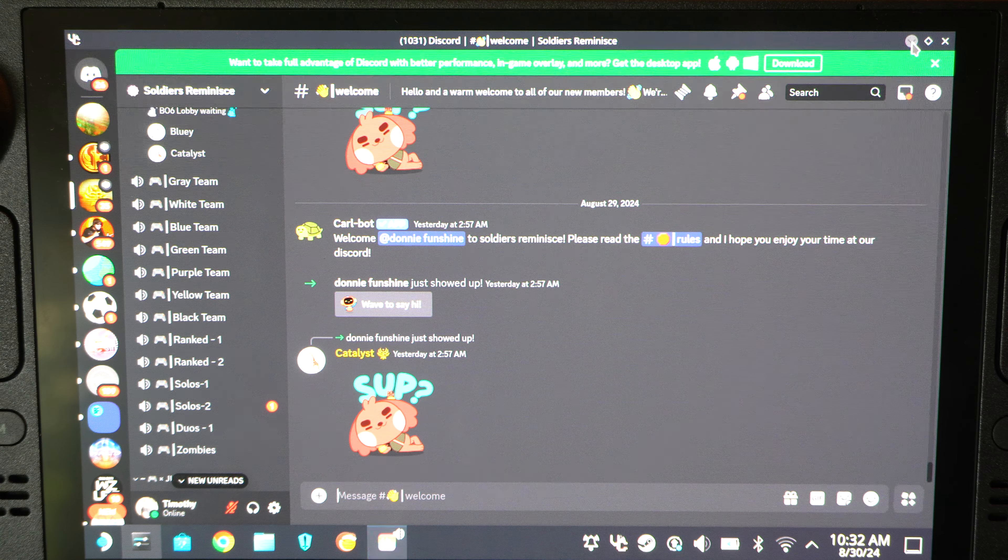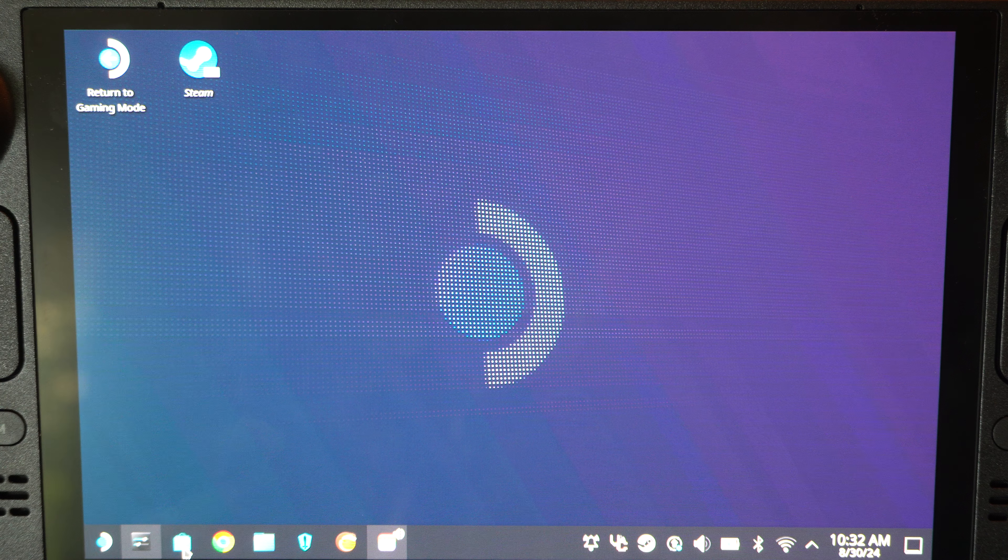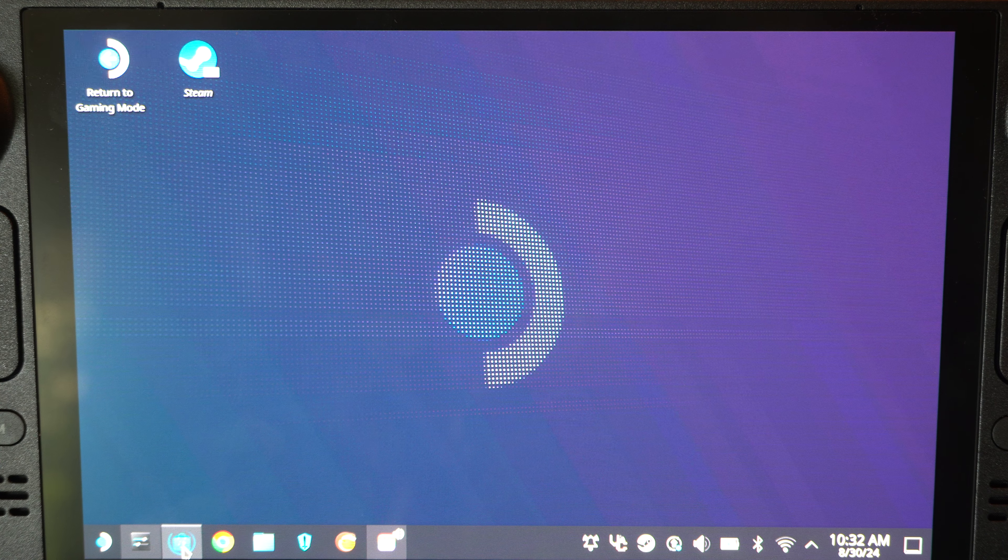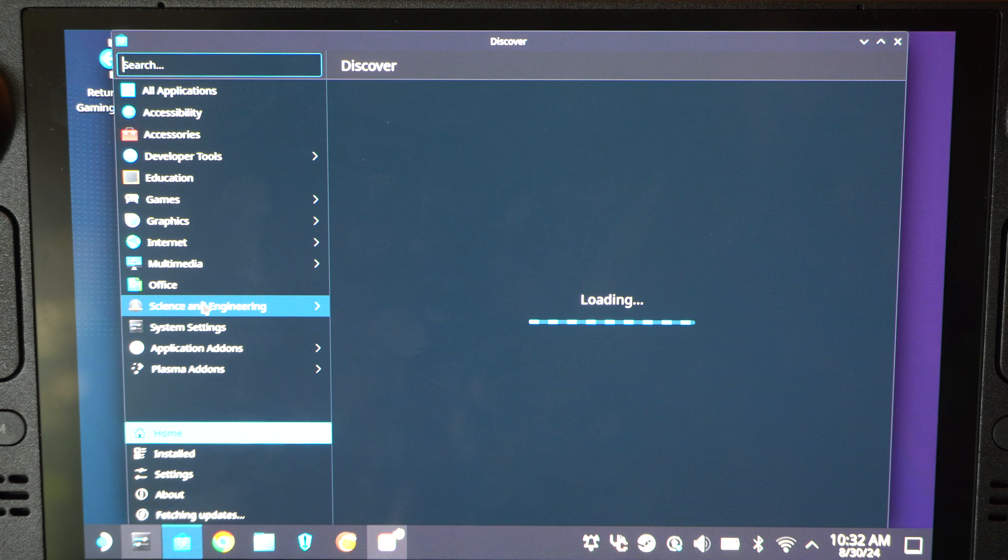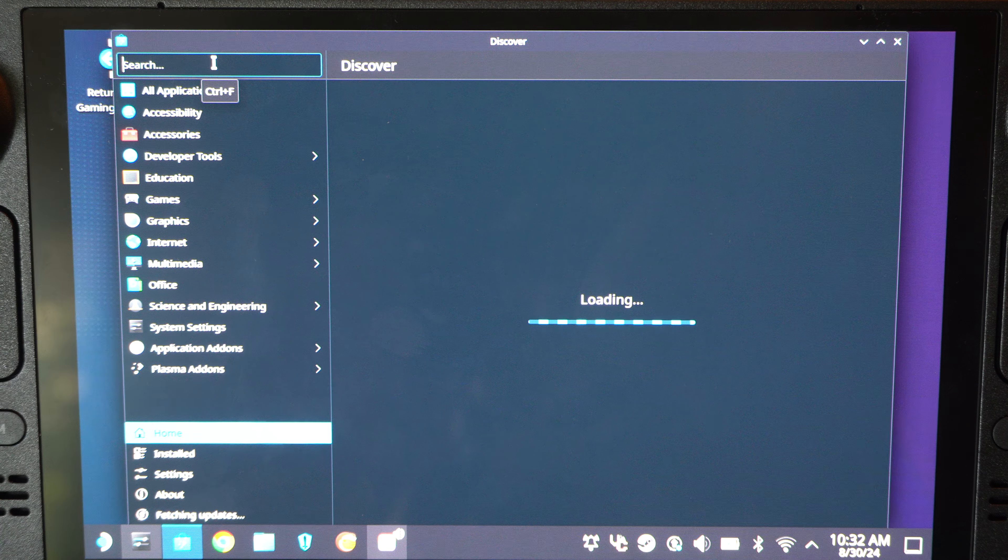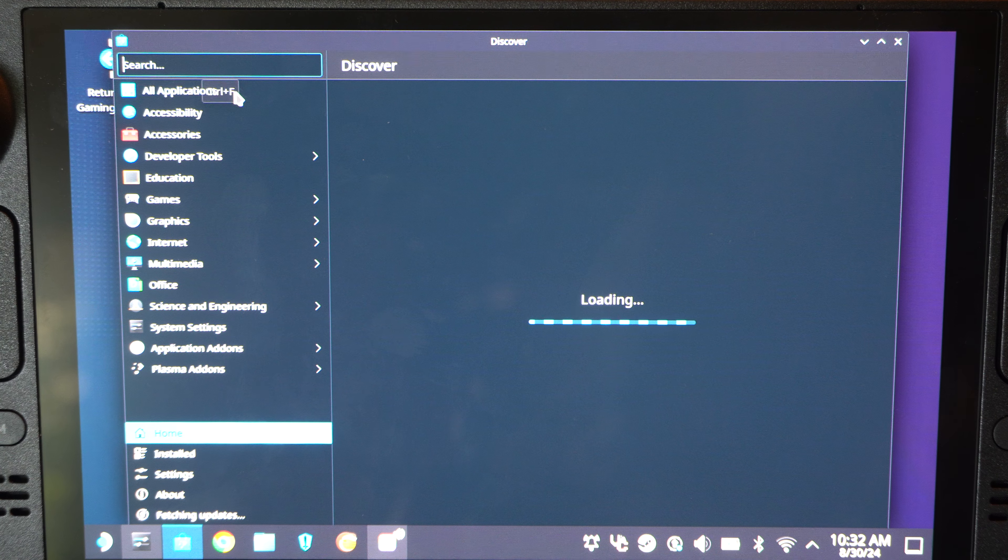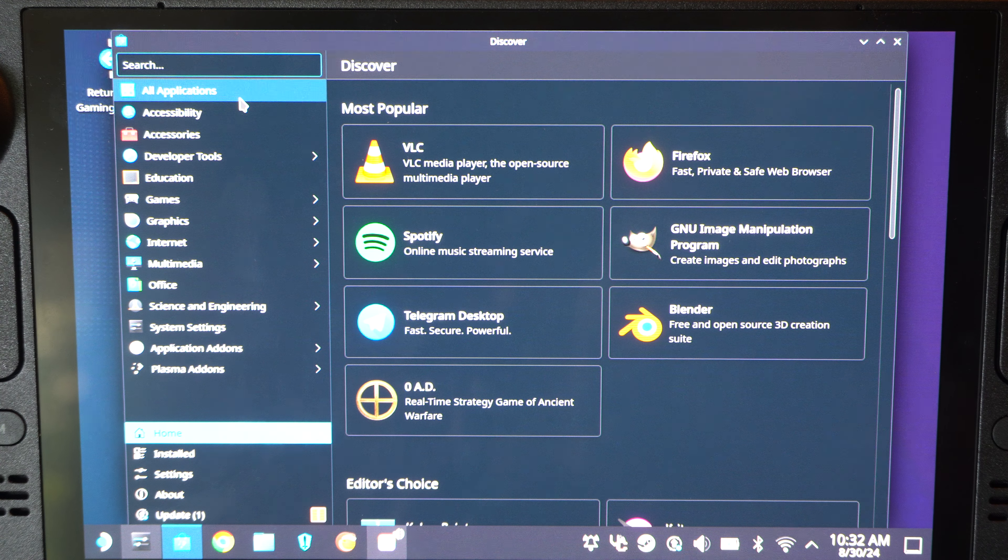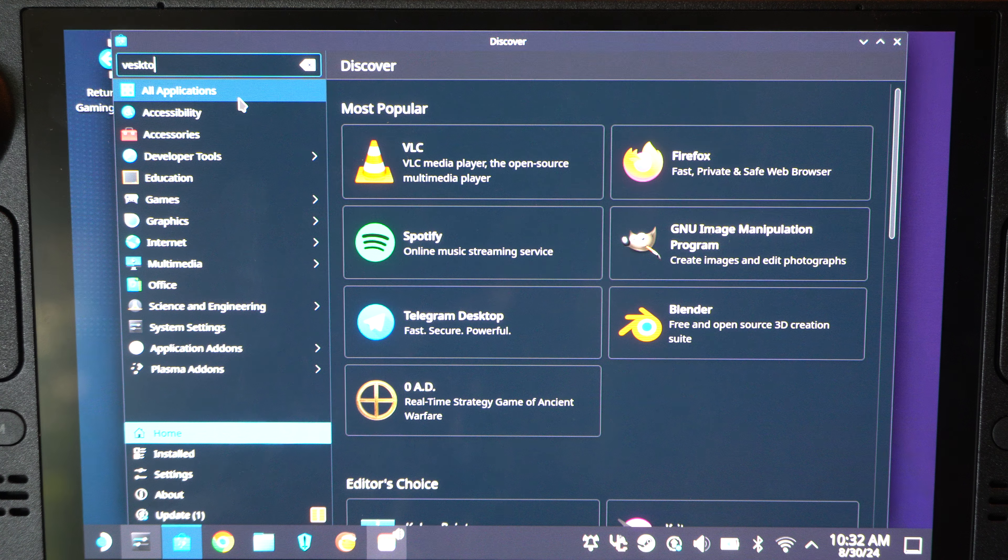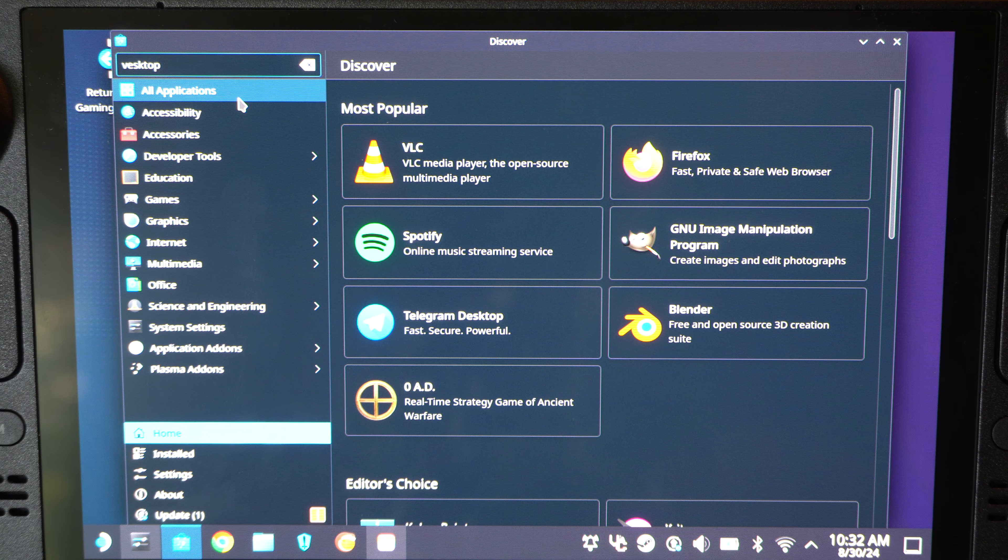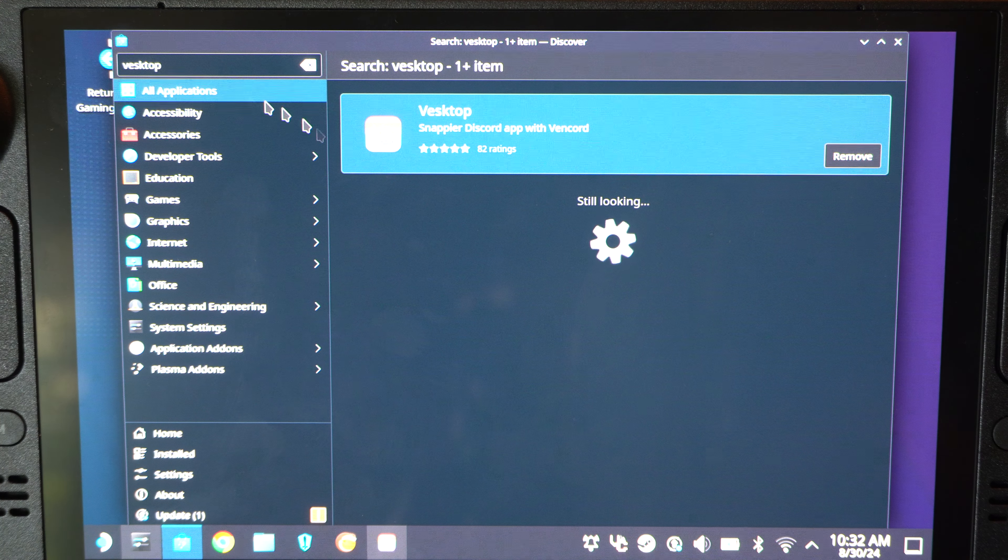But to get this, I'm going to close this down. We just want to go to Discover down here at the bottom. And then type that in. What's it called? The Vestop. And it should pop up. Vestop. Press Enter. And here it is.